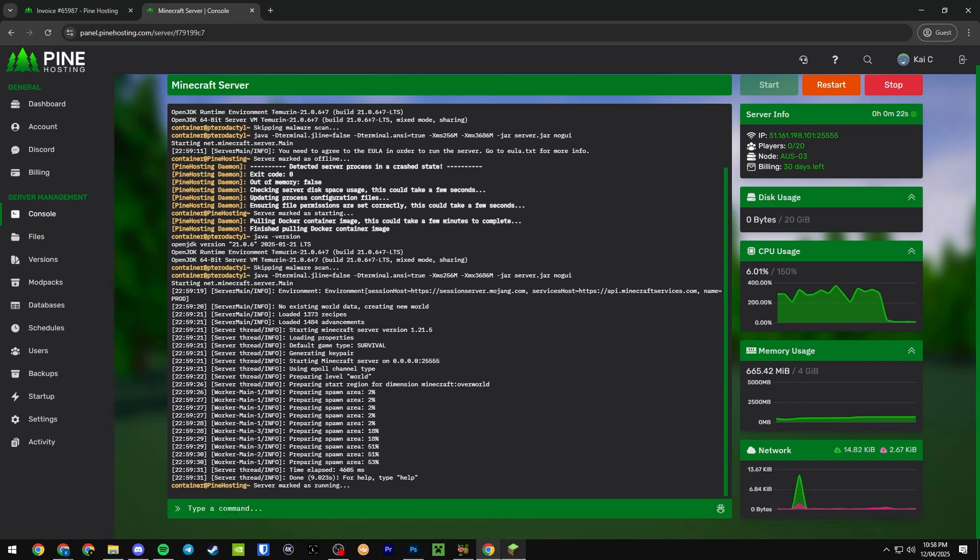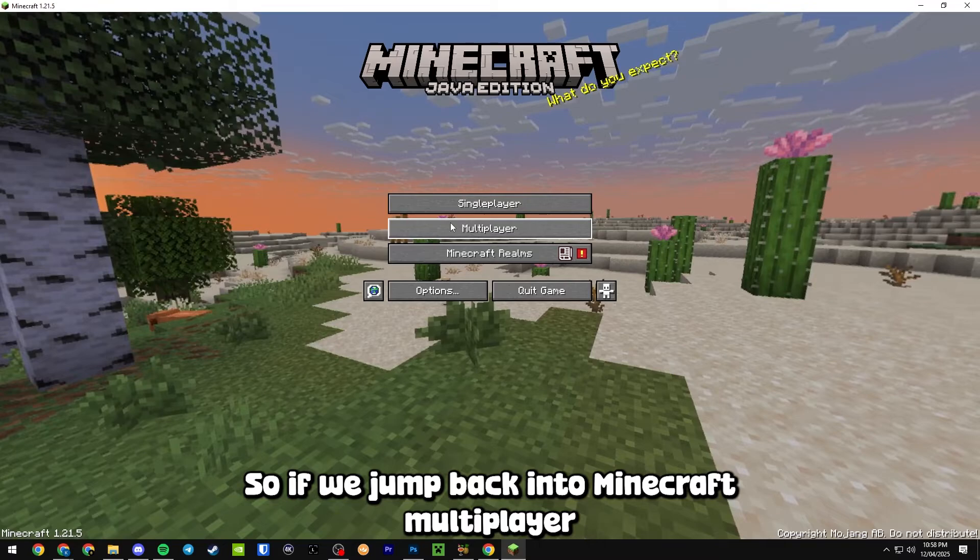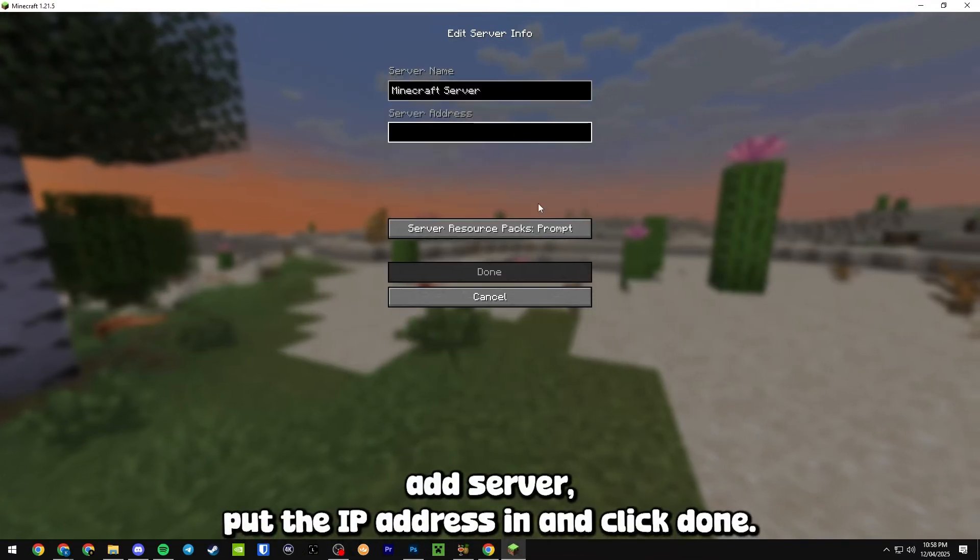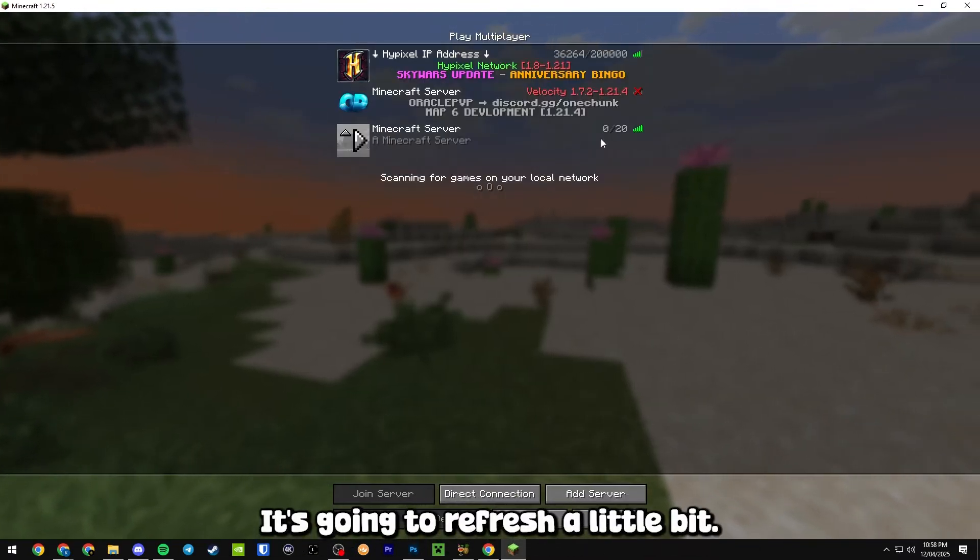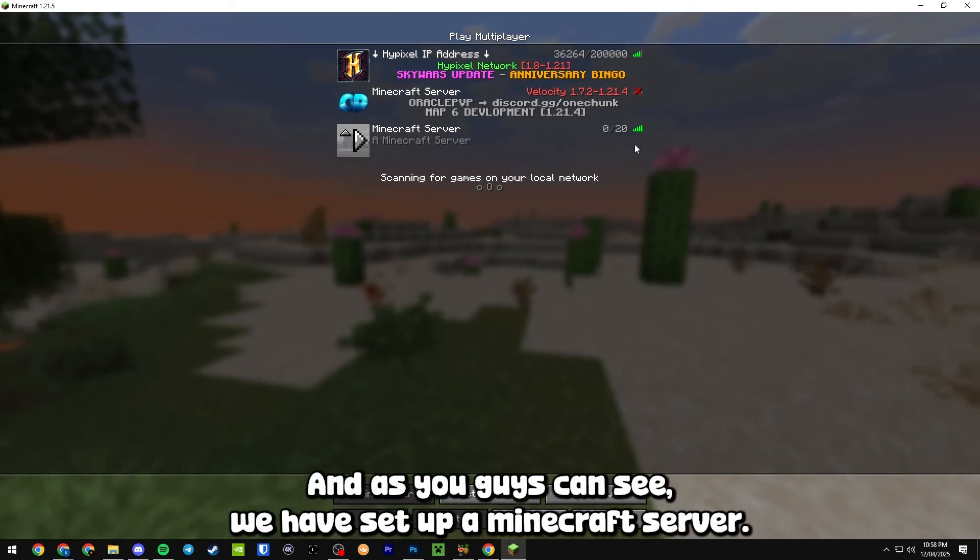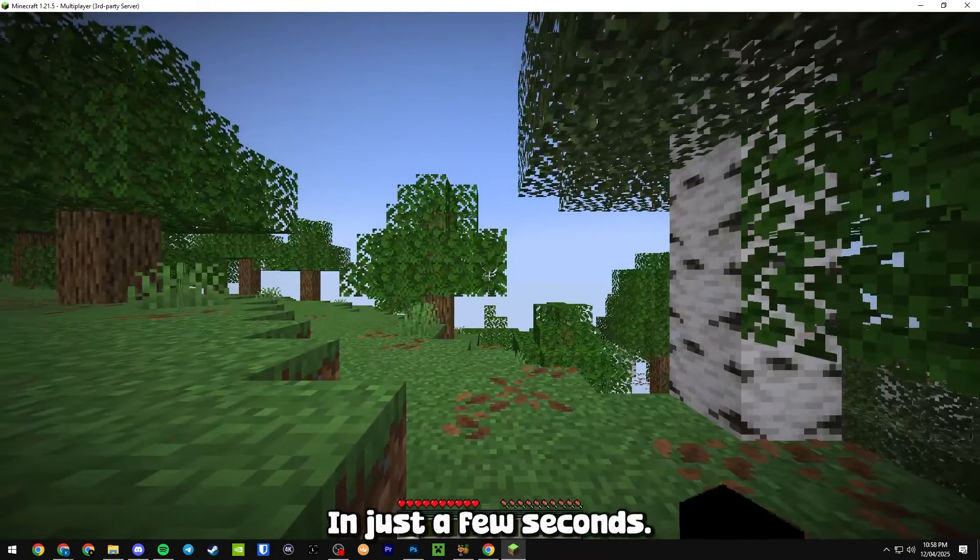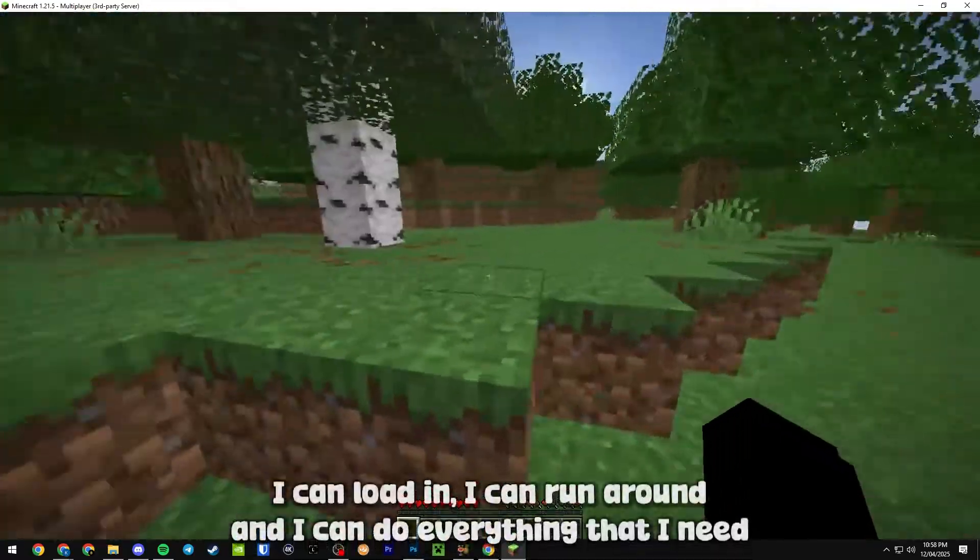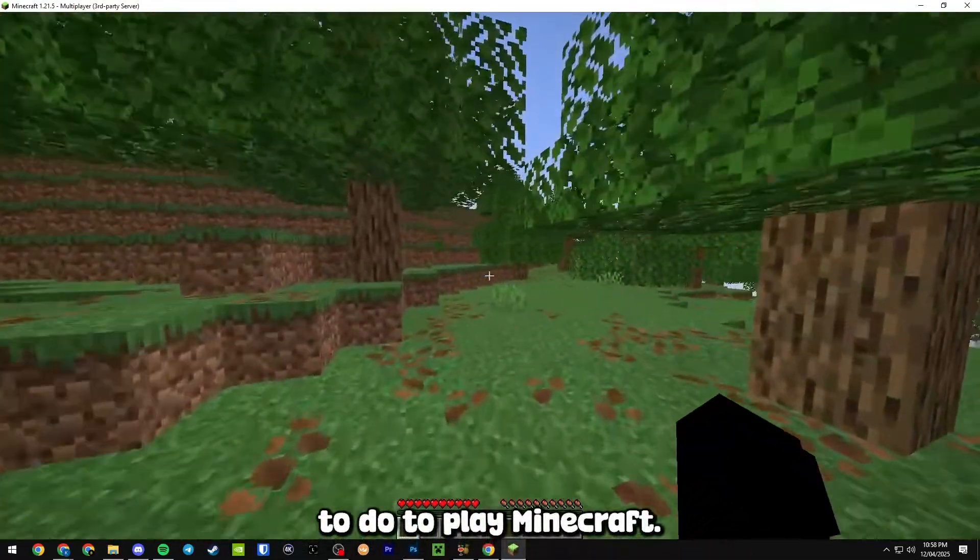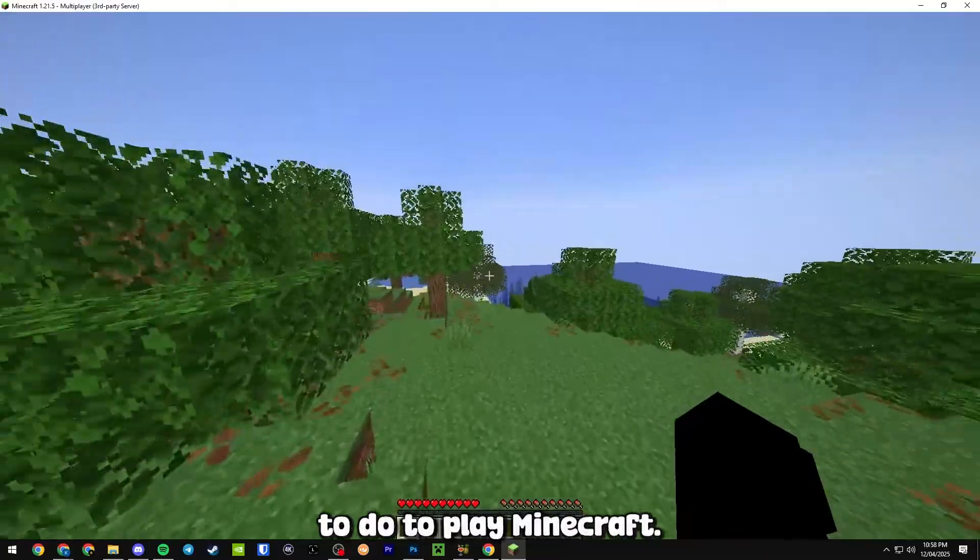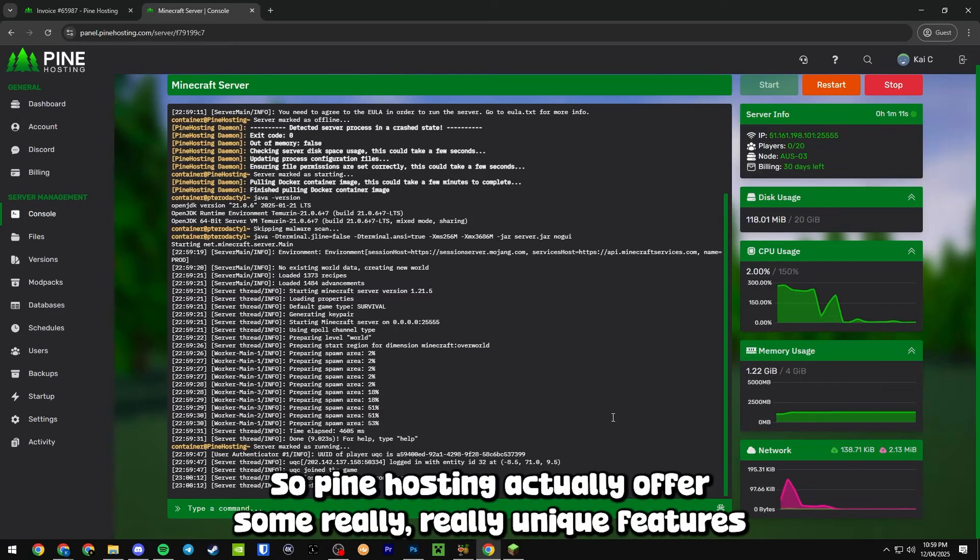If we jump back into Minecraft multiplayer, add server, put the IP address in and click done, it's going to refresh a little bit. As you guys can see we have set up a Minecraft server in just a few seconds. I can load in, I can run around and I can do everything that I need to do to play Minecraft.